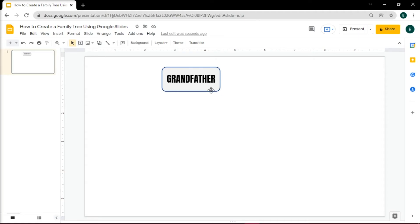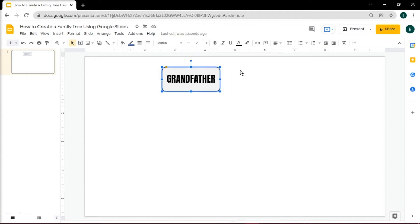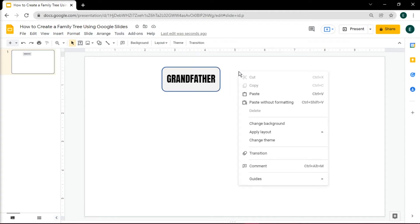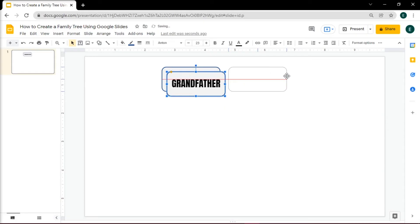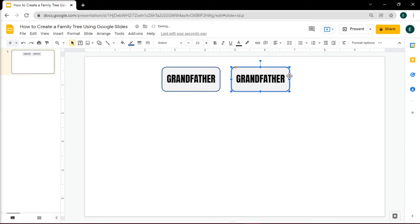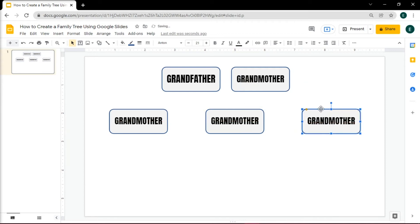Or you can duplicate the shape you've made by right-clicking, and then select Copy. Paste it again on the slide by pressing Ctrl-V on your keyboard. With the duplicated shape, change the name inside the shape, and do this until you have placed all the names in a shape.